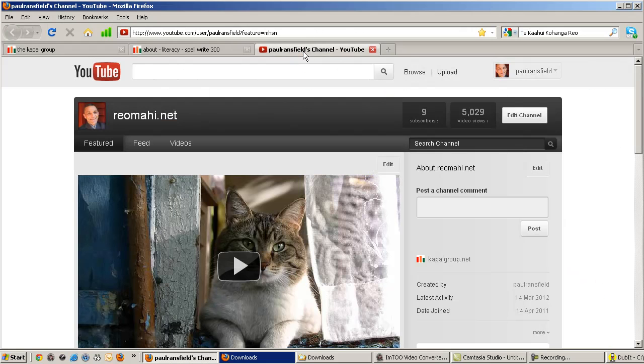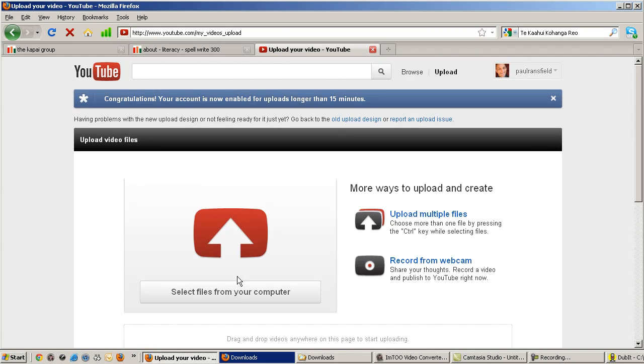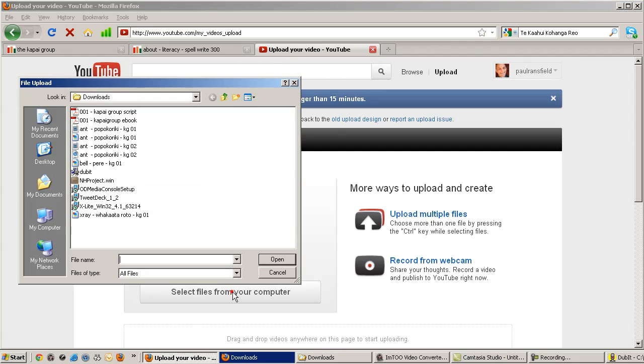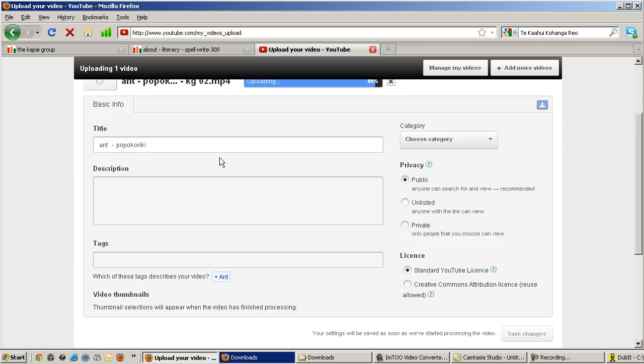Finally, let's switch to YouTube. Select Upload. Locate the file. And while it's processing, let's update these fields.